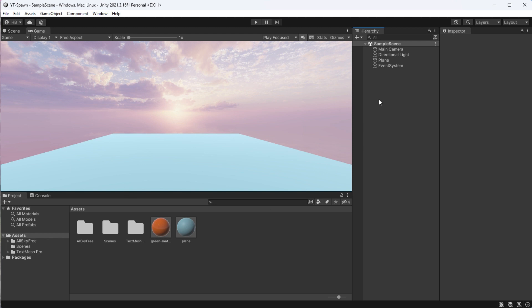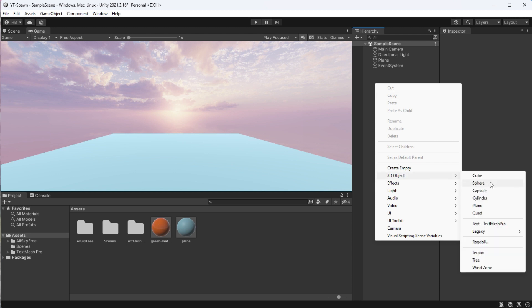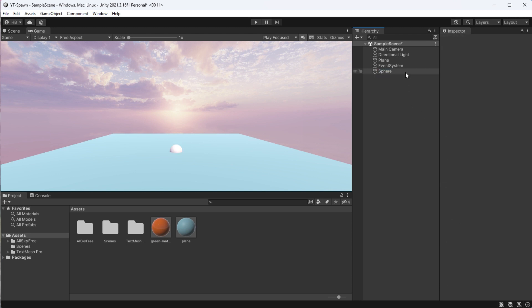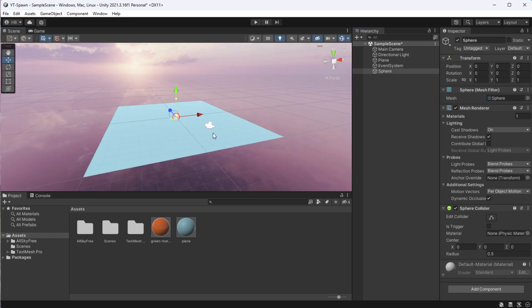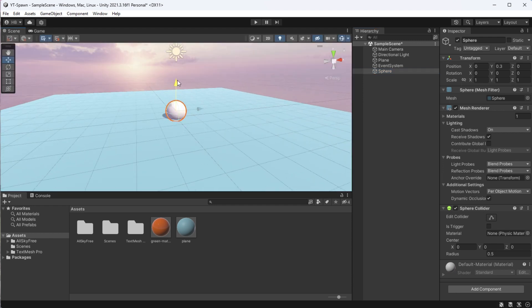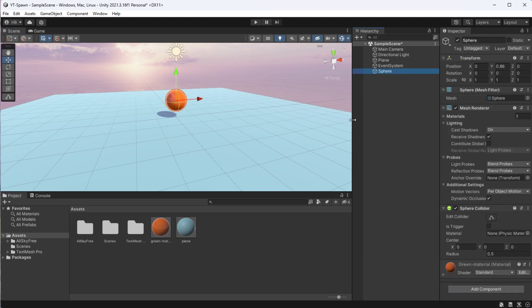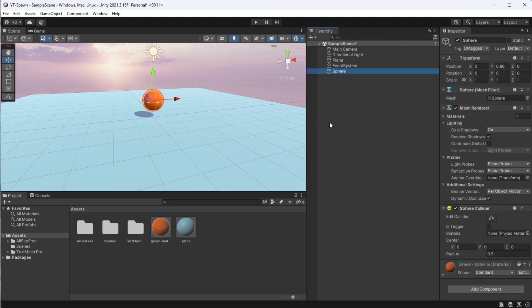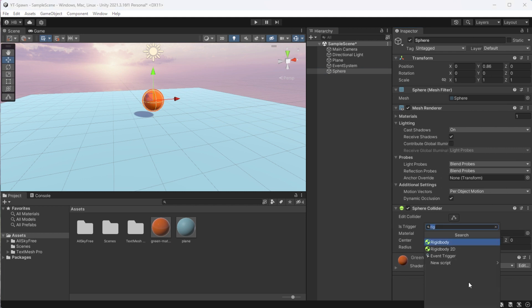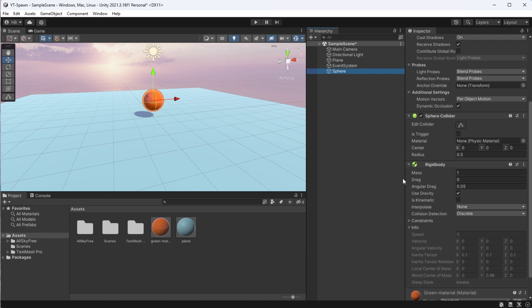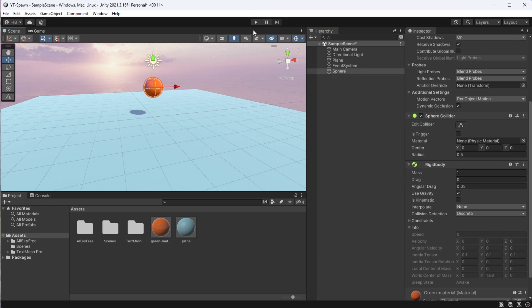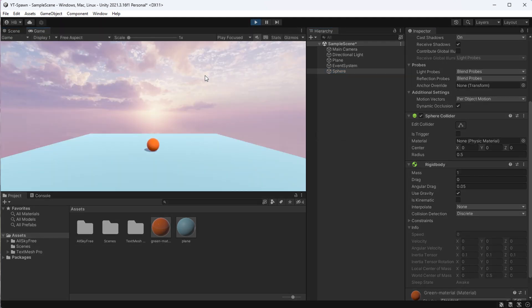But if we want to spawn an object, we must first have an object to spawn. So I'm just going to create a simple sphere for us to reuse. All I'm going to do here is add this orange material that I pre-created so the sphere is easier to see, and I'm going to add a rigid body component to the sphere so that it has physics and is impacted by gravity. And if I test this out real quick, you can see that when I hit play, the sphere has gravity and falls to the plane. Cool.